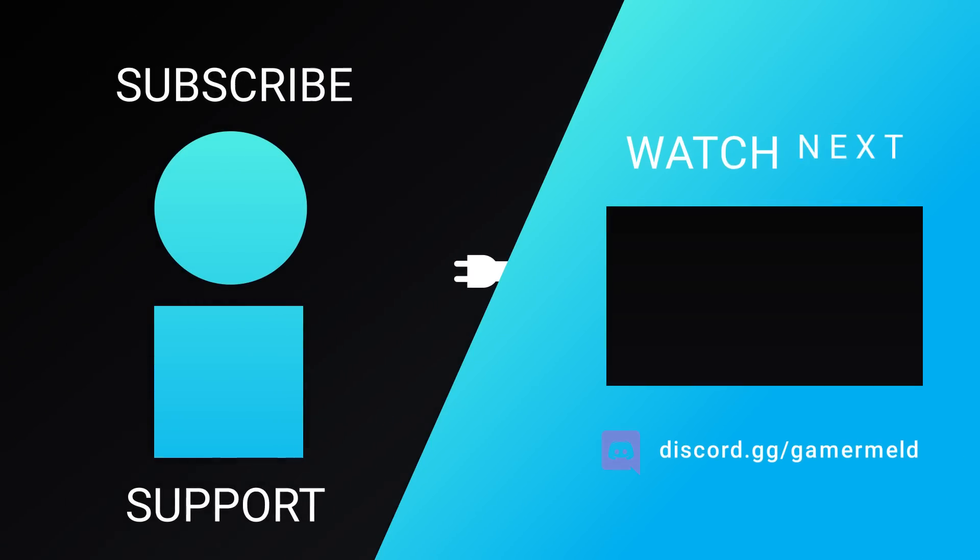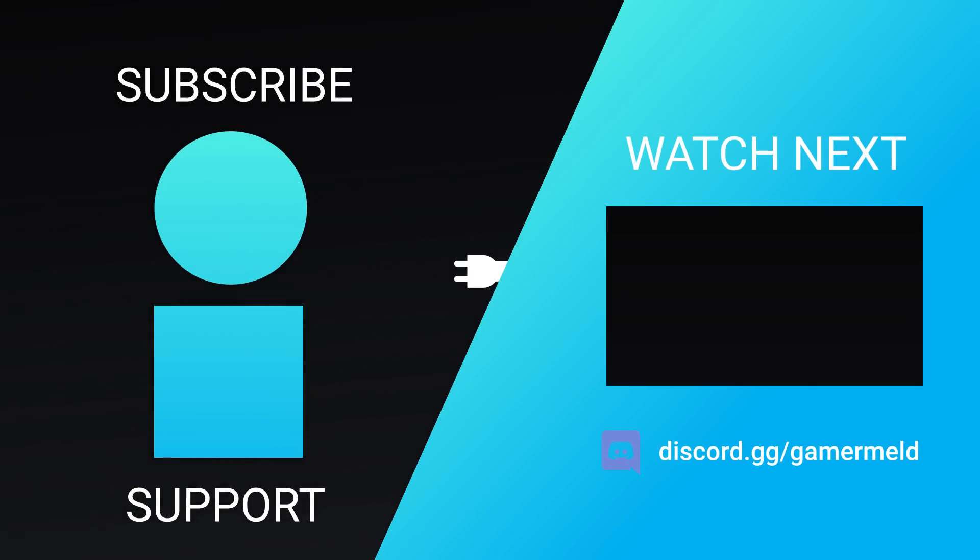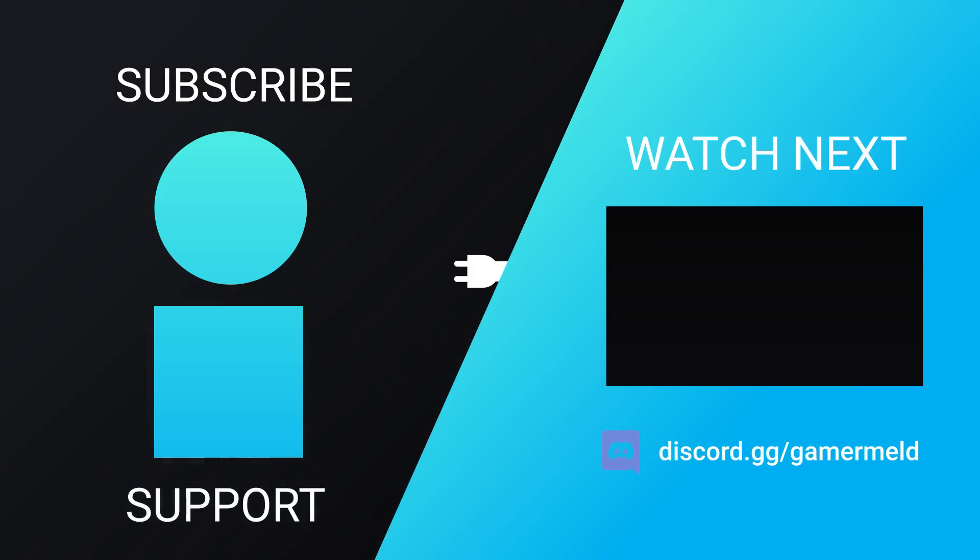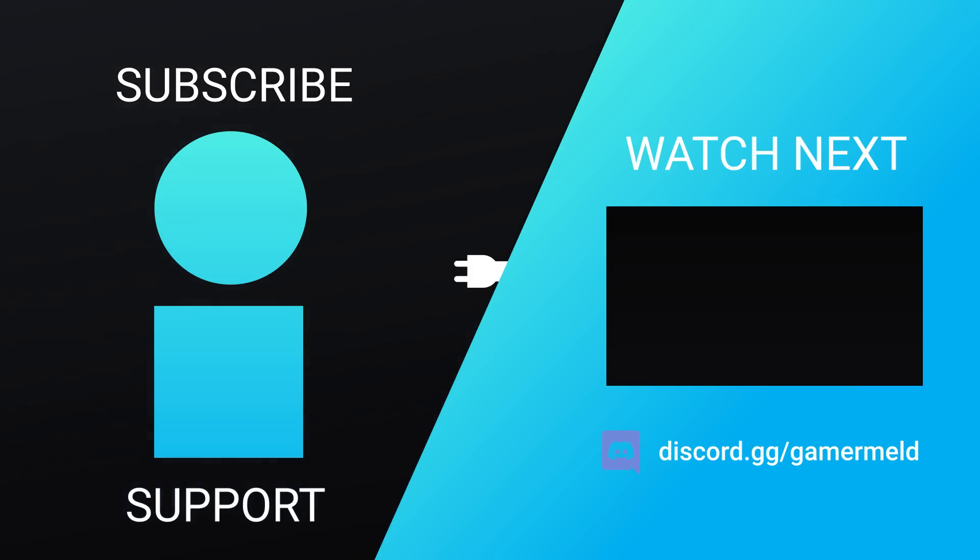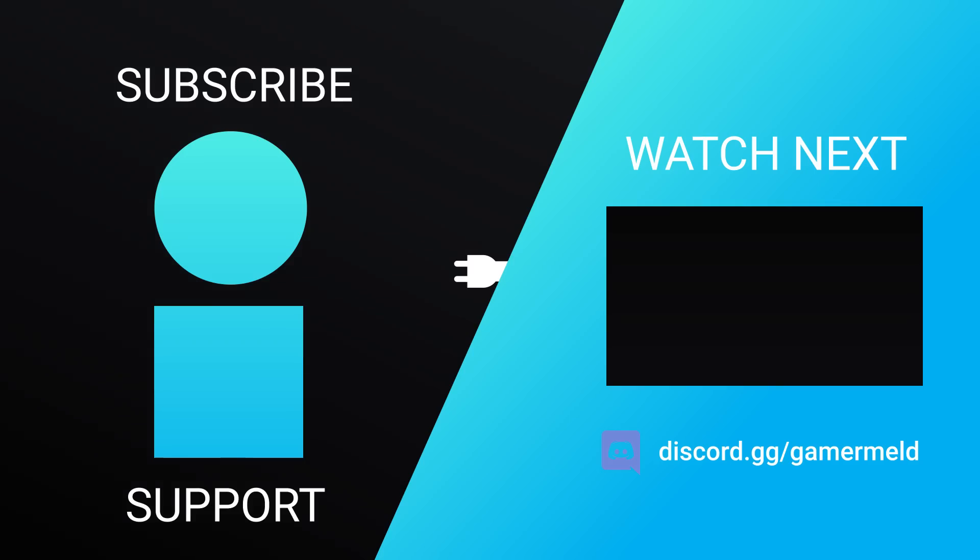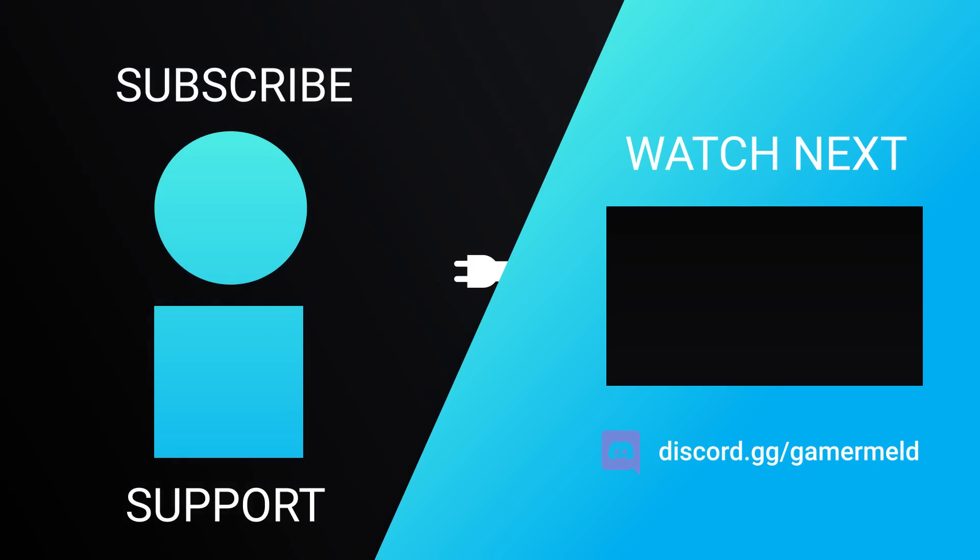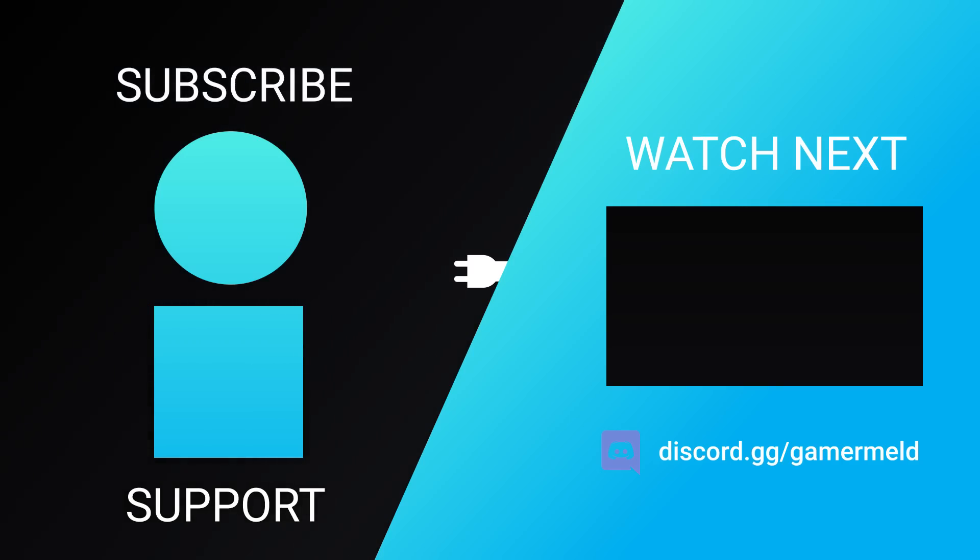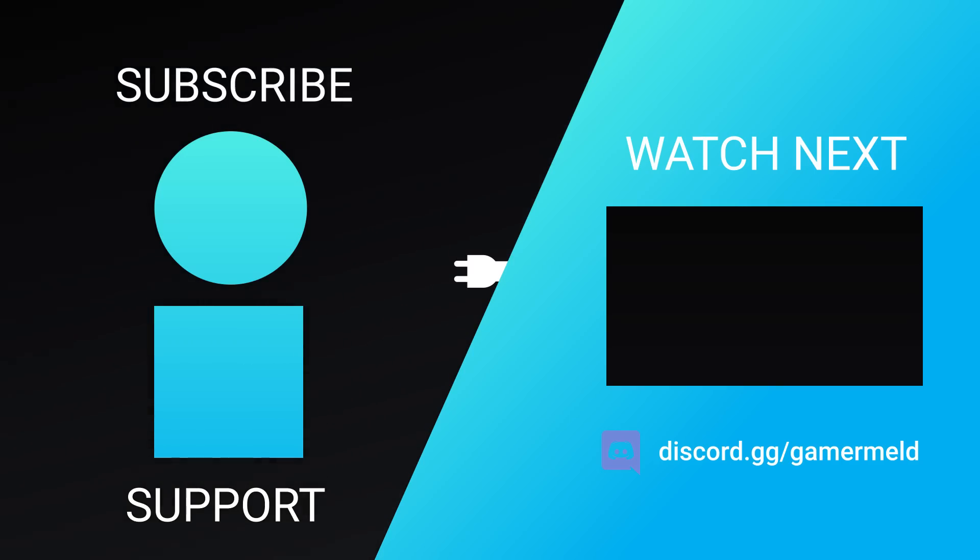So while that does it for today, are you pumped for next-gen GPUs? Or what about AMD's upcoming Ryzen 7000 APUs? Let me know down in the comments below. And if you liked the video, please subscribe. And as always, have a great day!